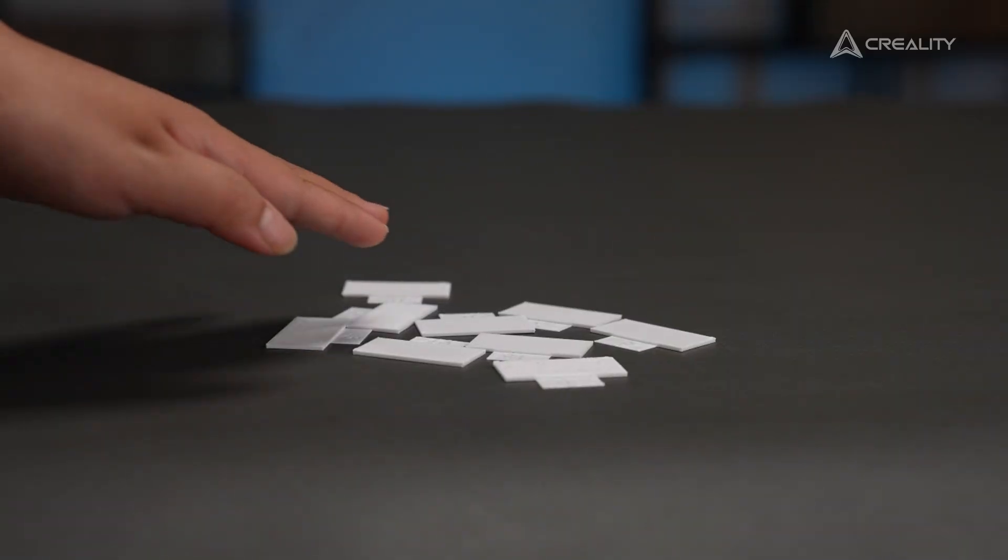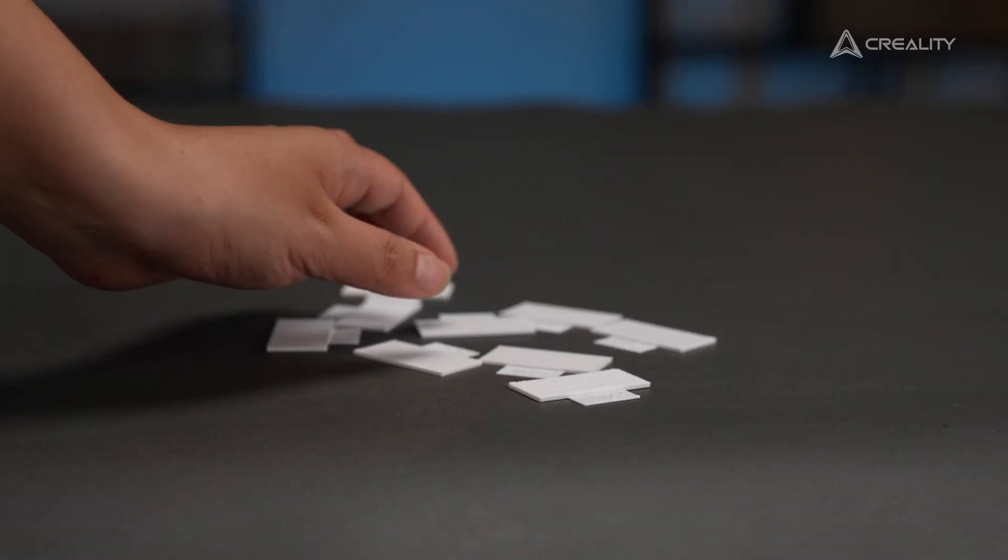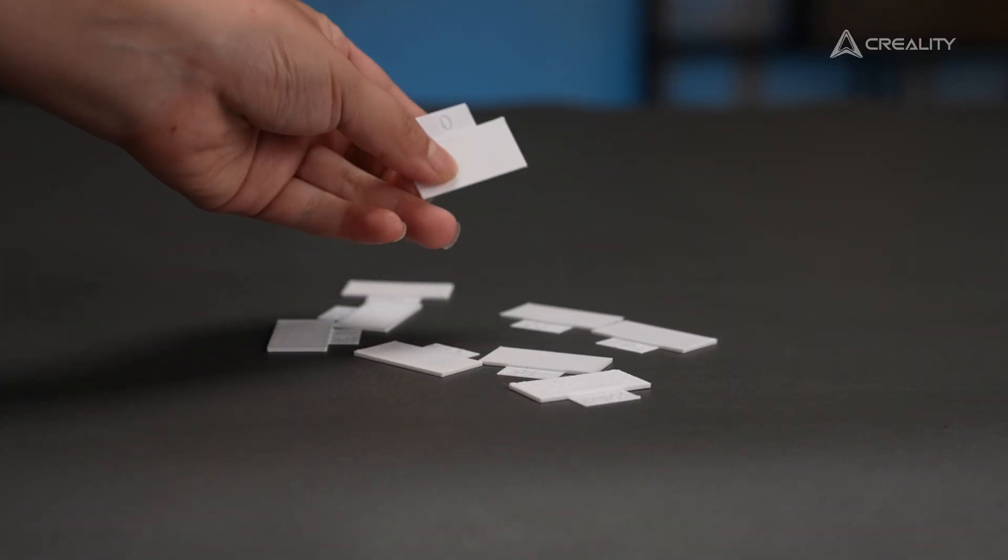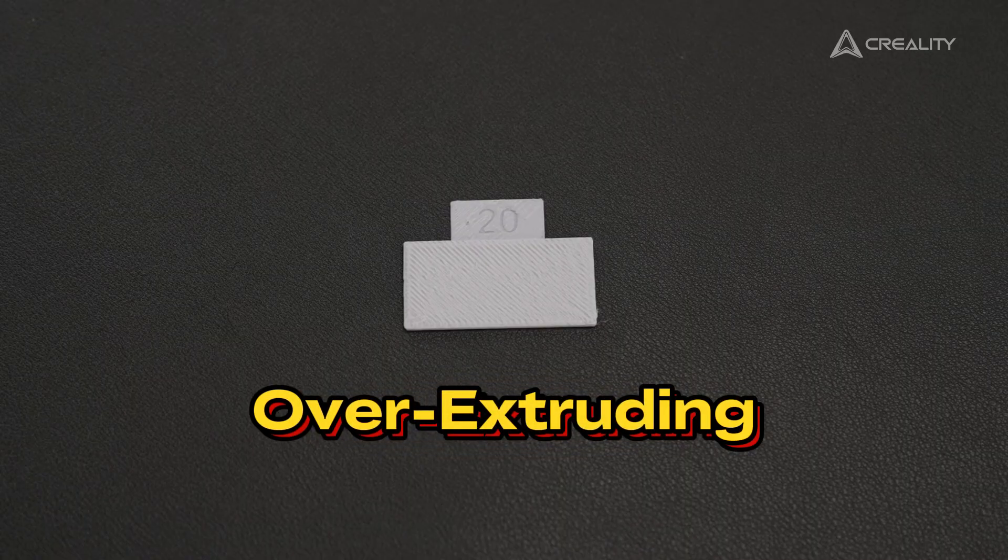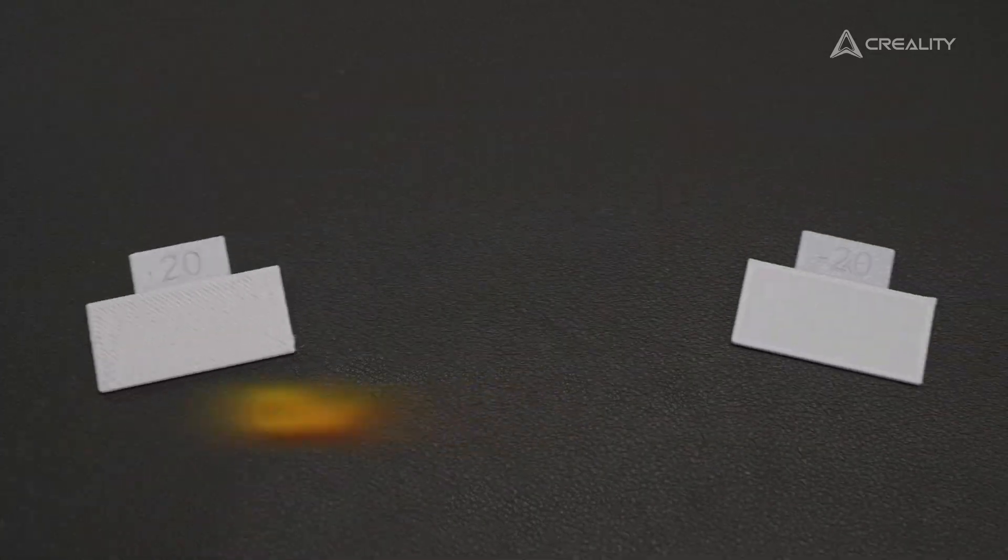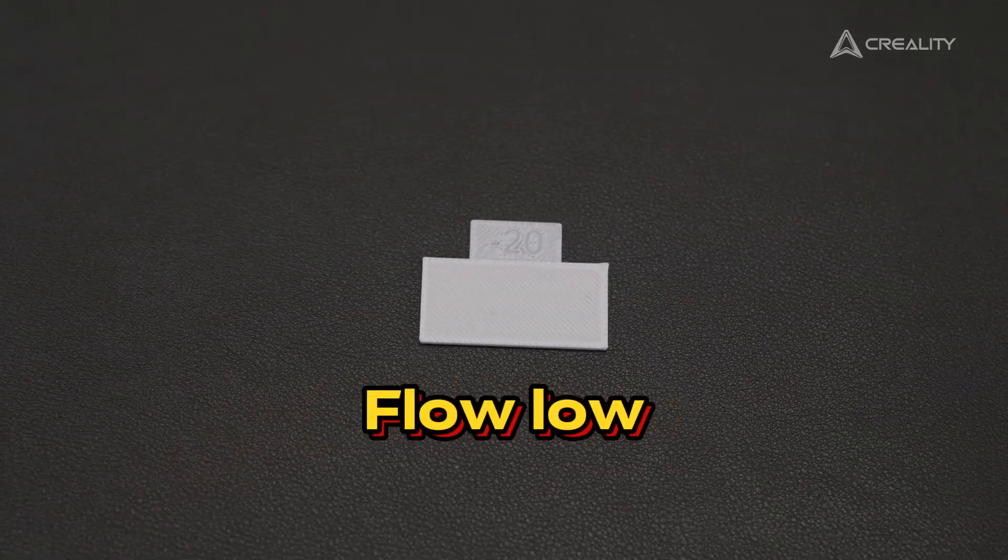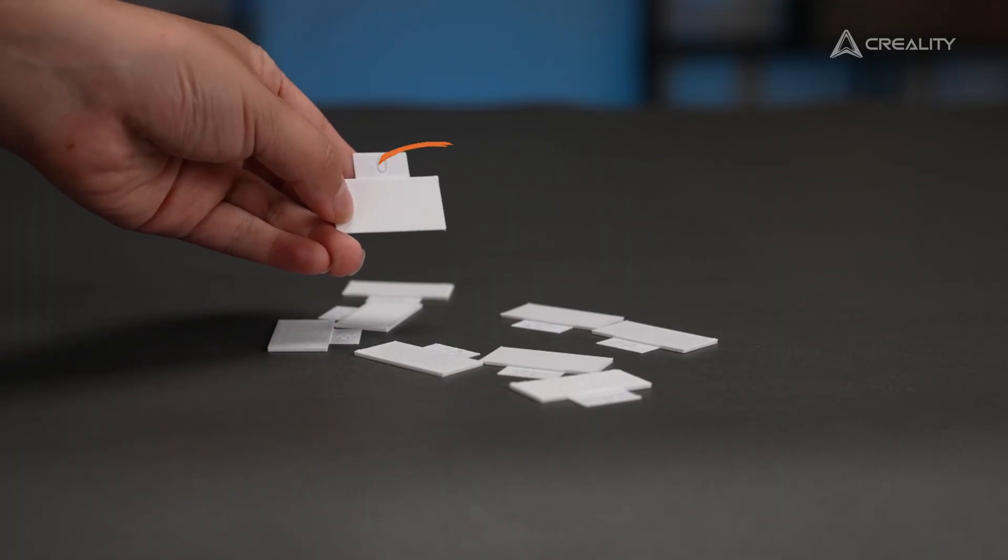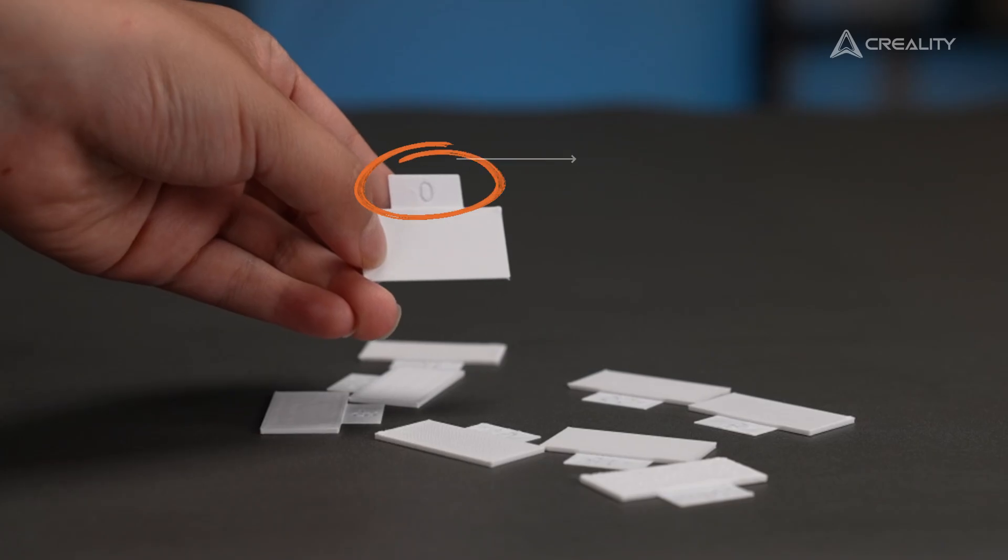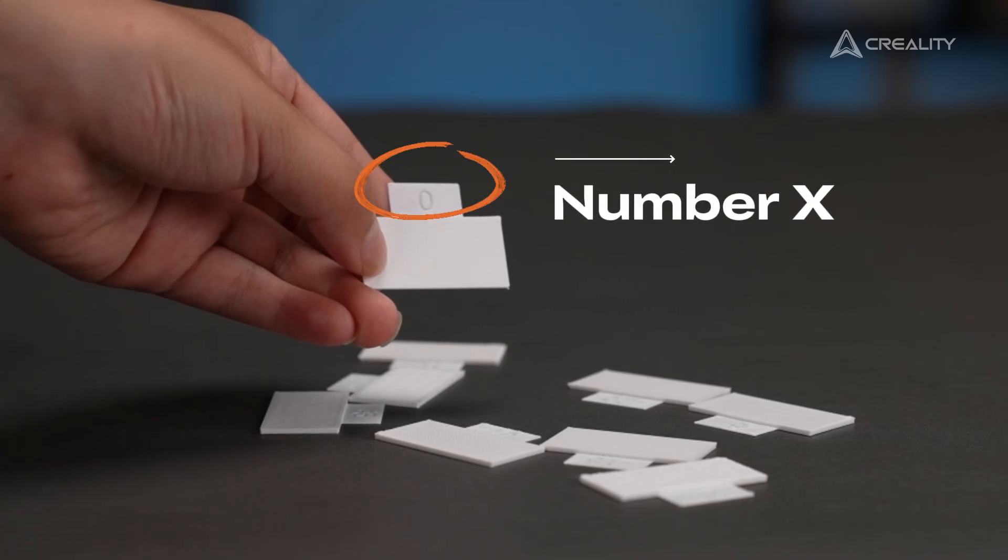The next step, we choose the best print among them all. Not the bumpy guys, not the gapped guys, but the flattest and smoothest one. We note its number.